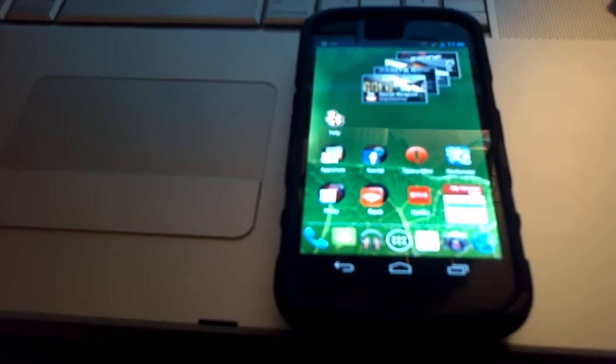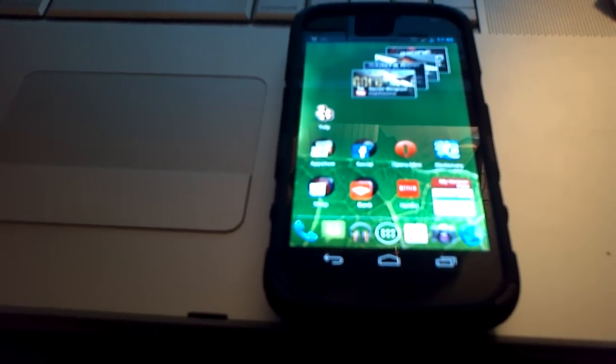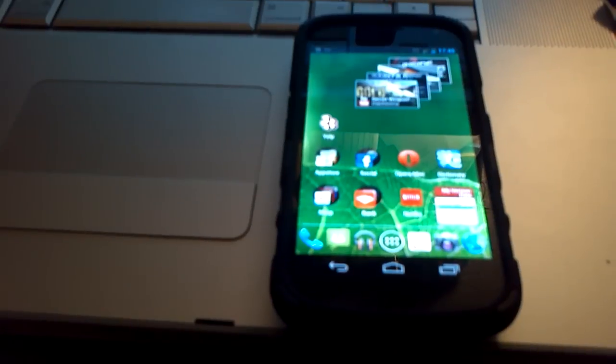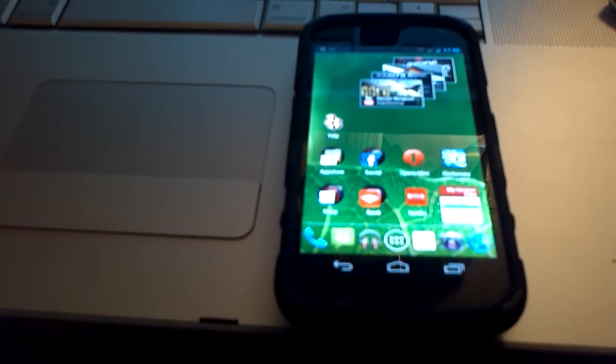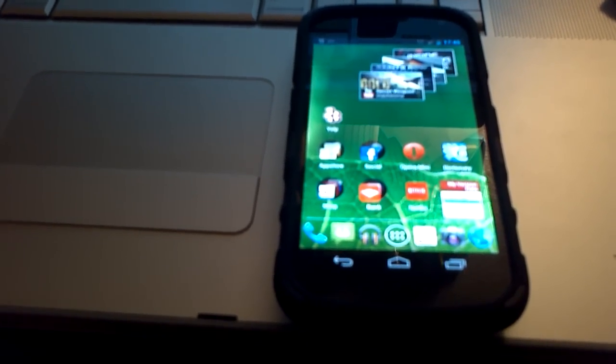Okay guys, I have the Galaxy Nexus here. It's running Nova Launcher now.